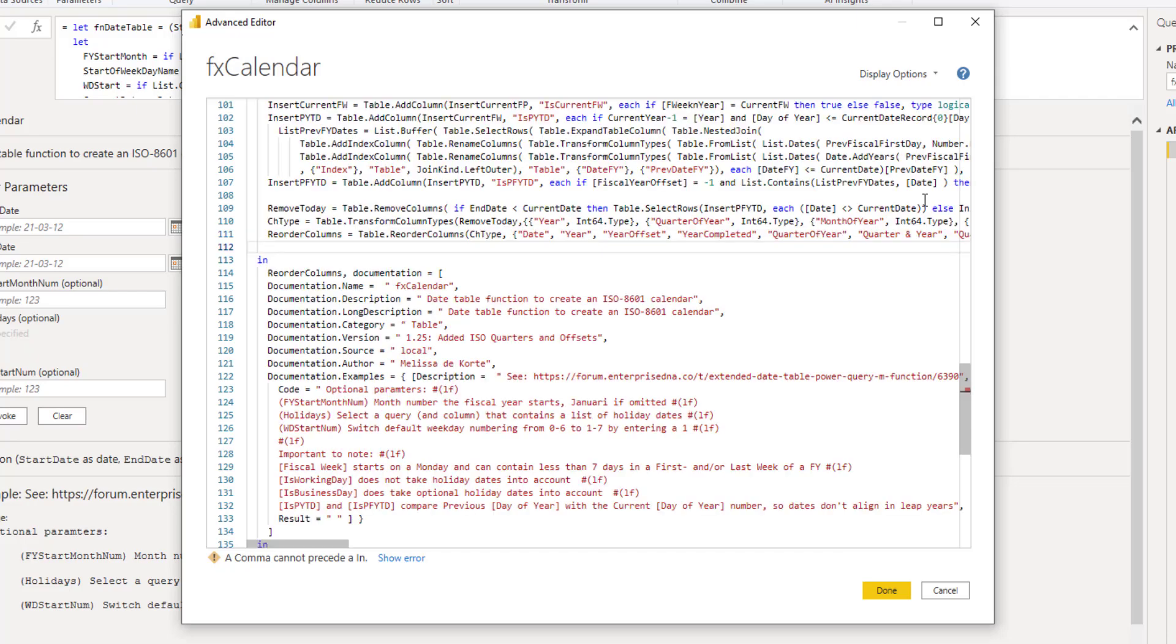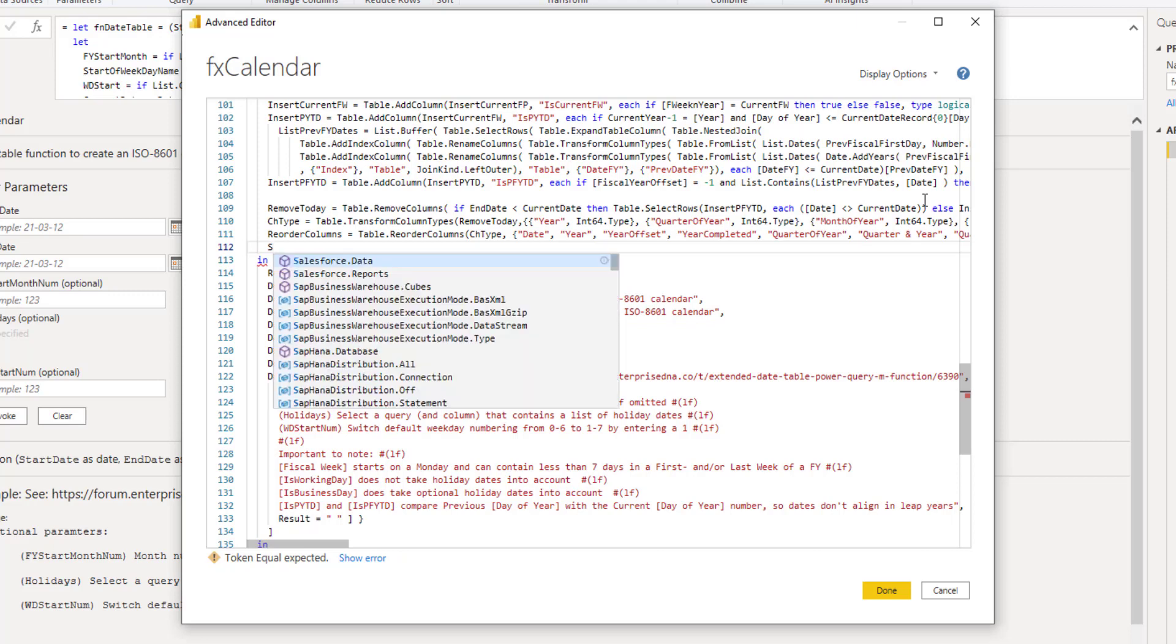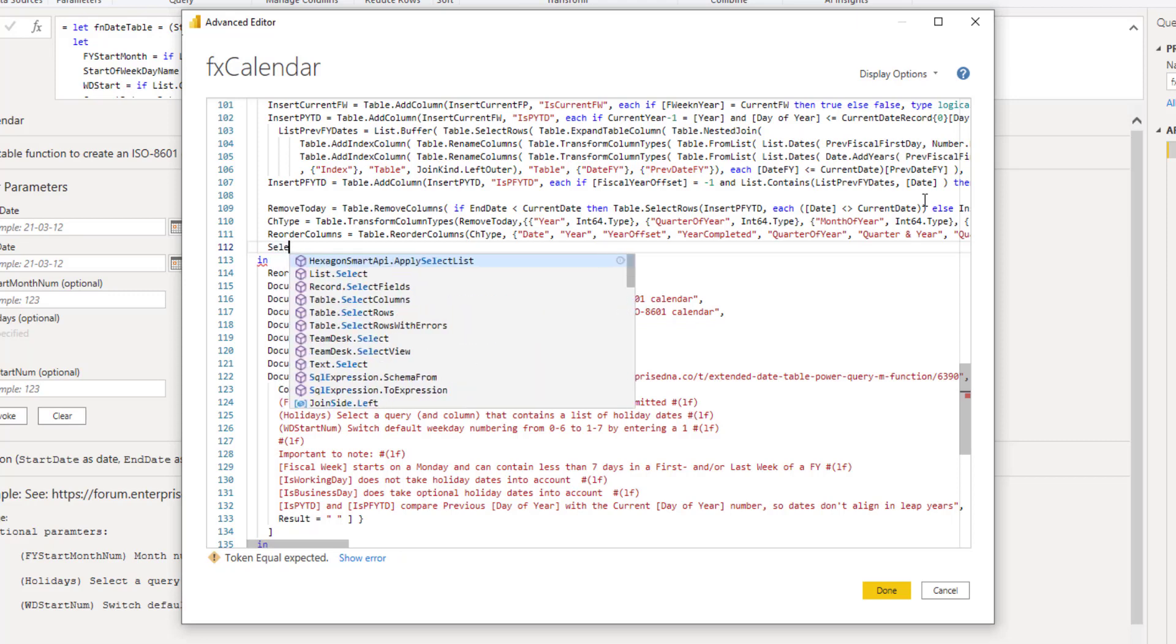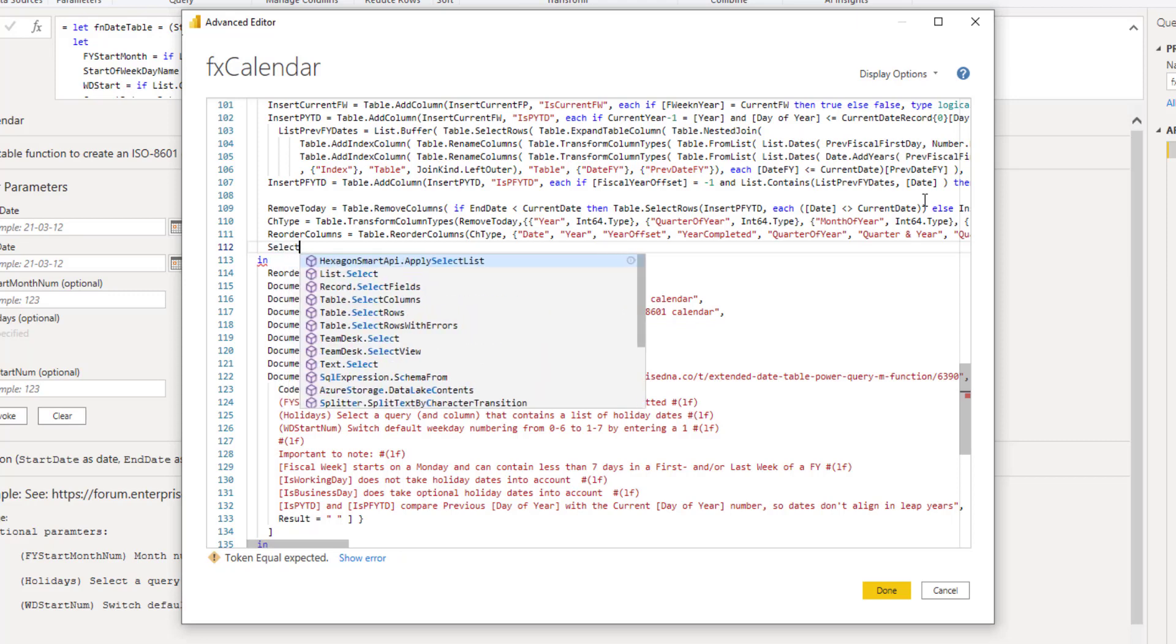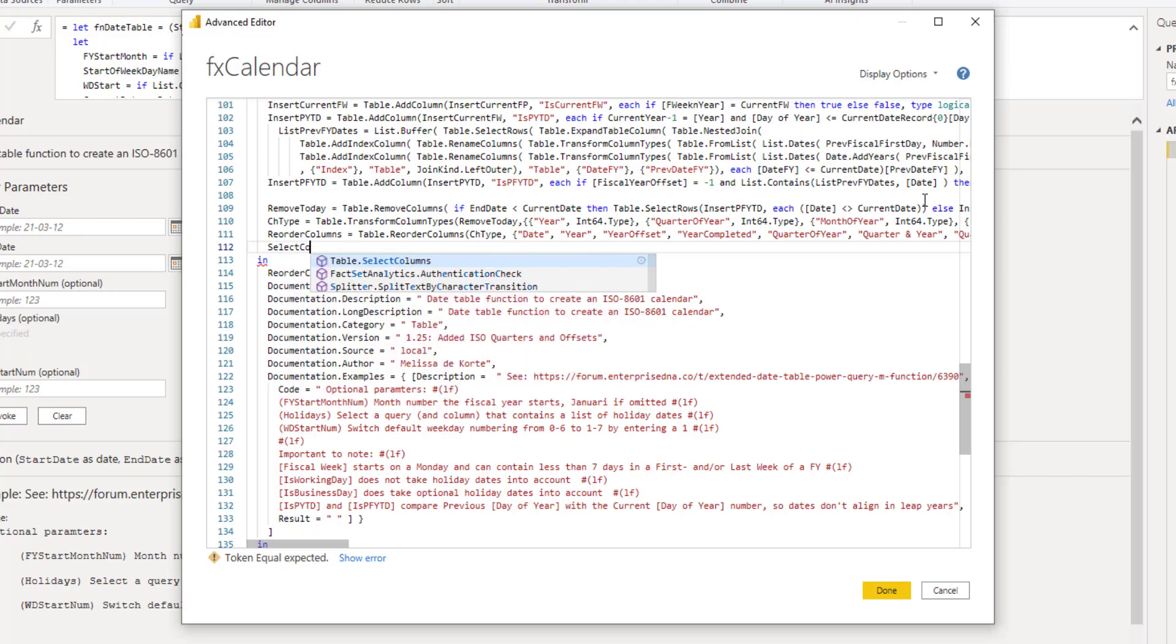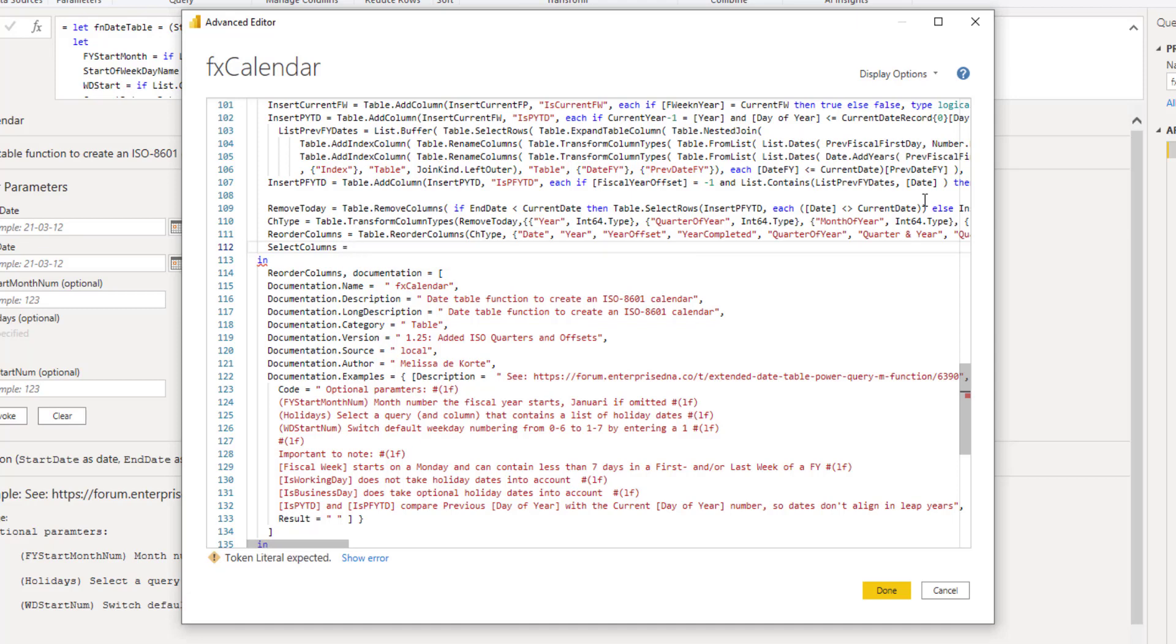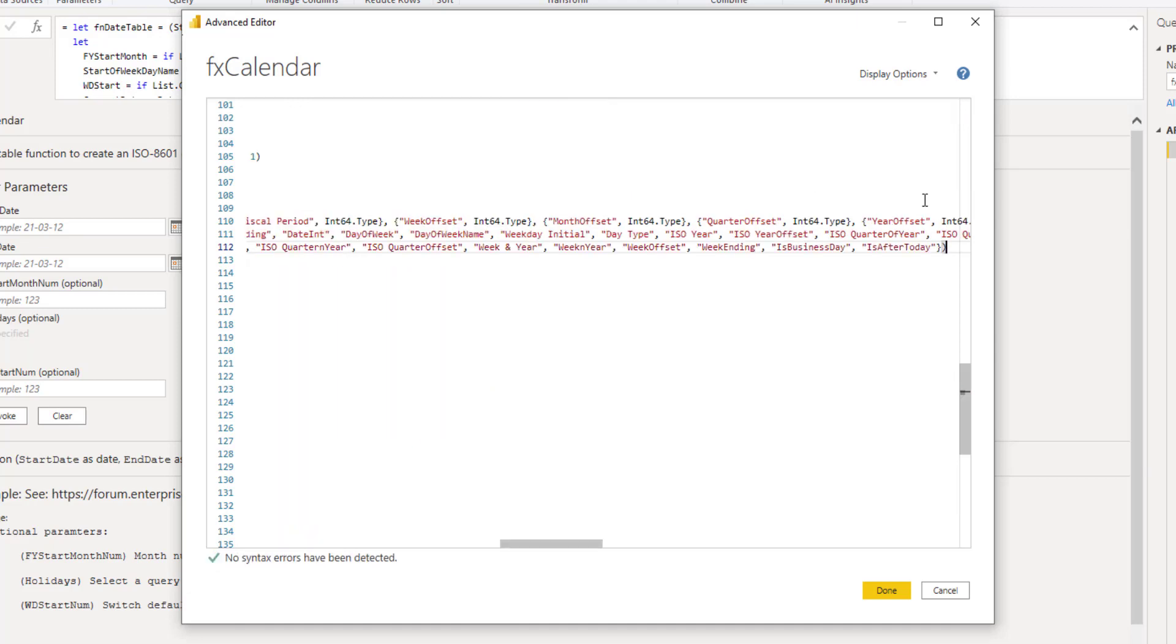Enter to get a new line. Let's create a variable name. Let's call it select columns. Paste in the code that we've copied.